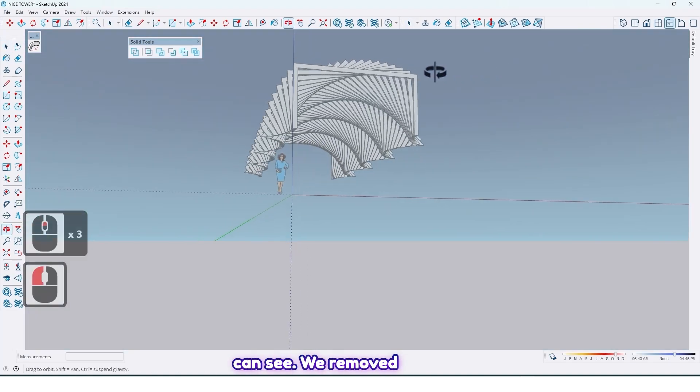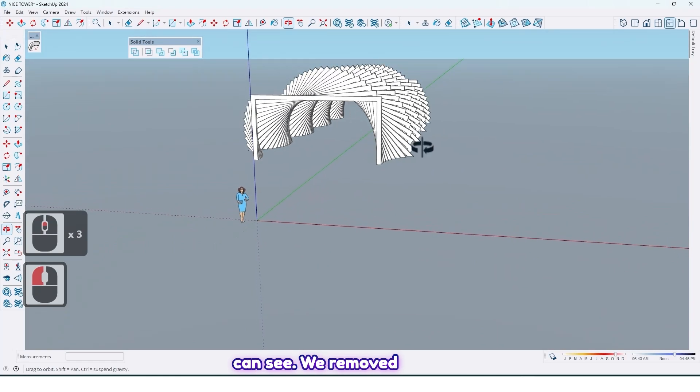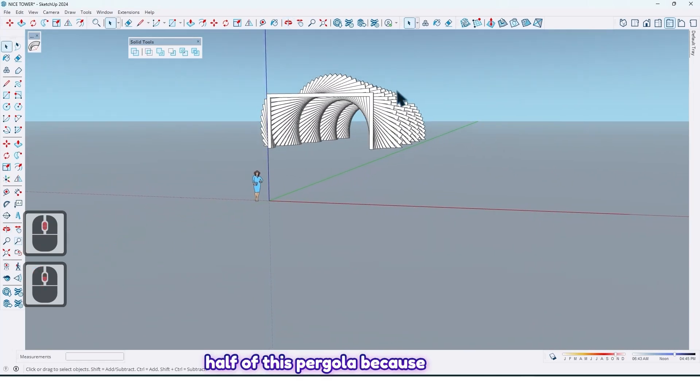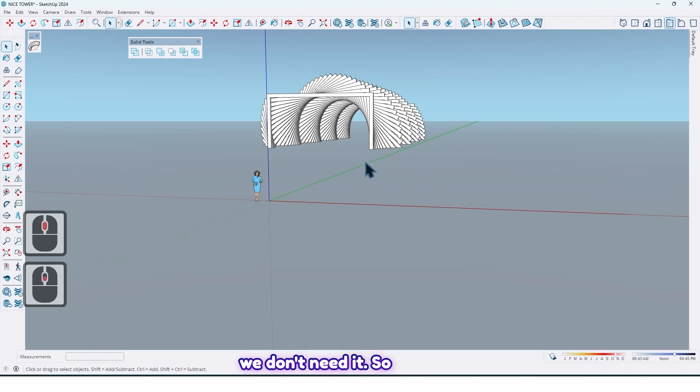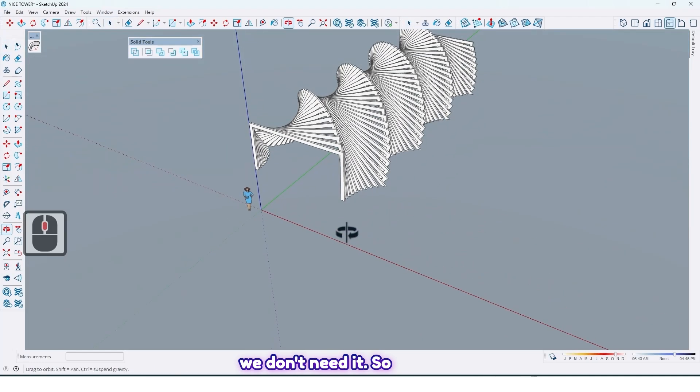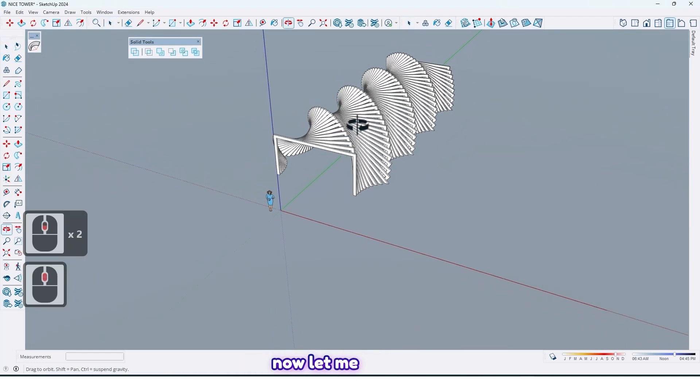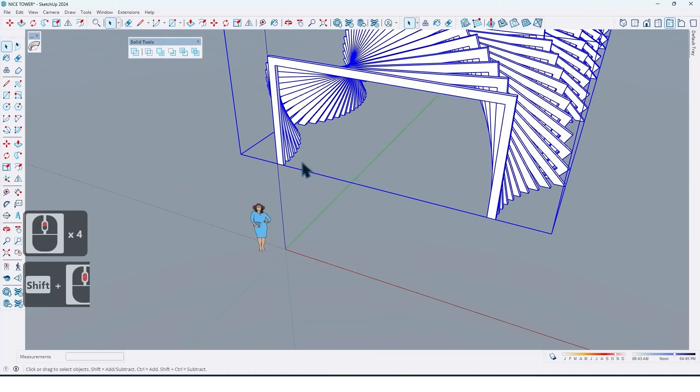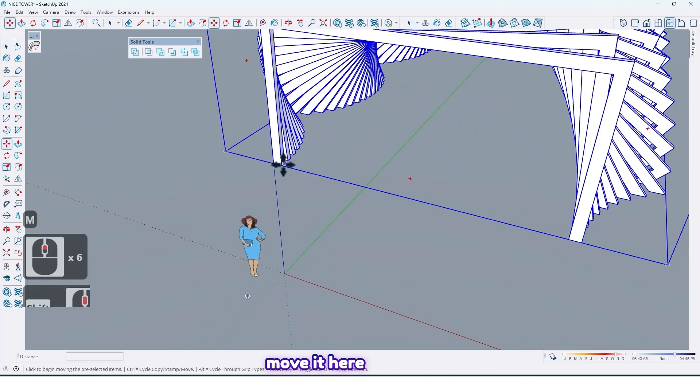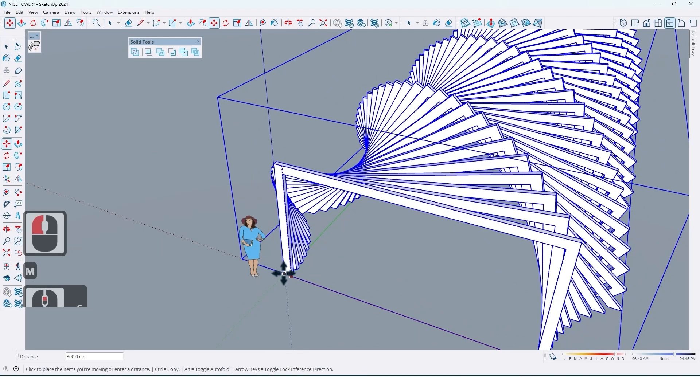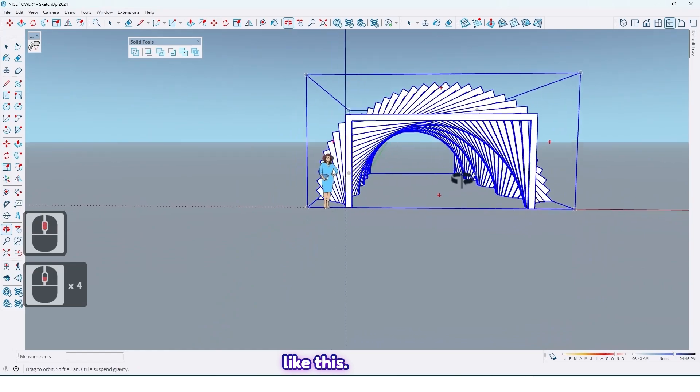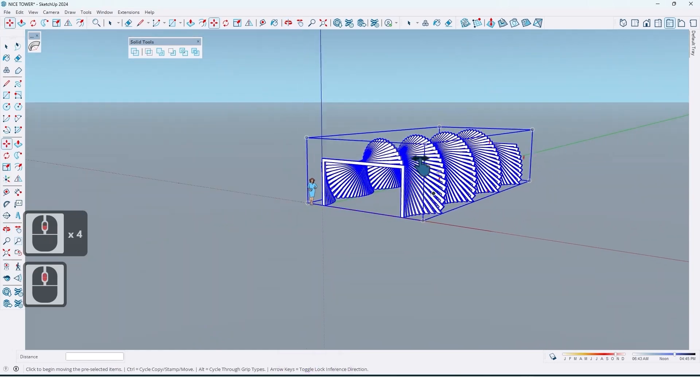As you can see, we removed half of this pergola because we don't need it. So now let me move it here like this.